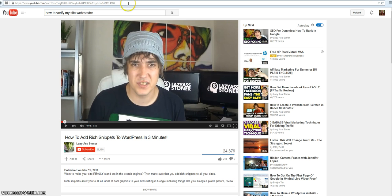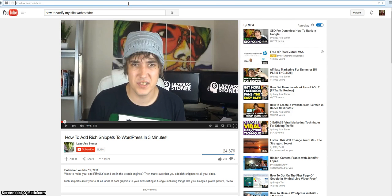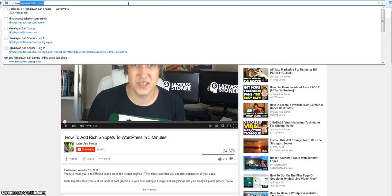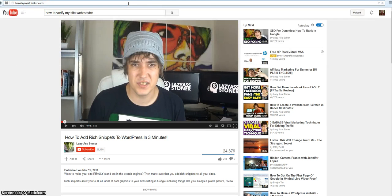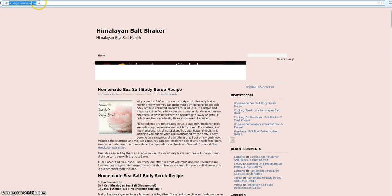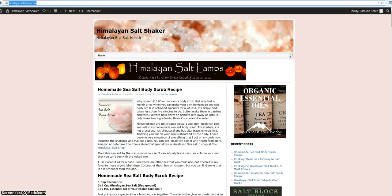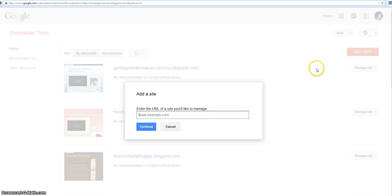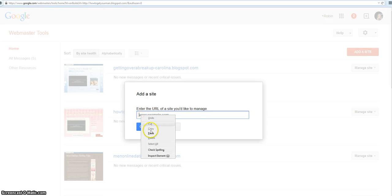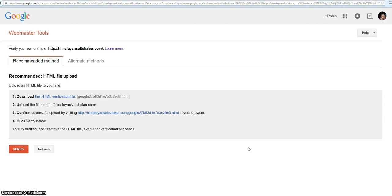My computer will cooperate, here it is. Copy it. All I did was click on 'Add a site', paste, continue. Now I have to verify it.